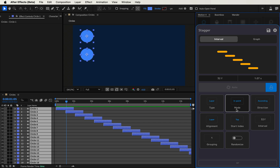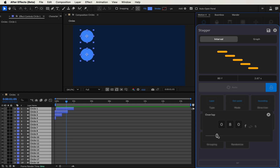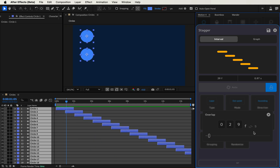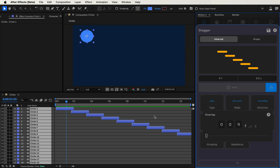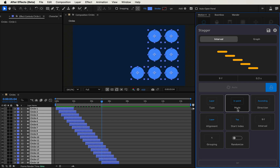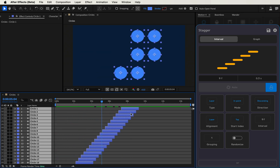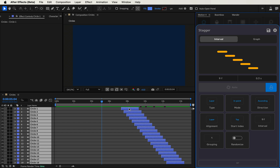We're in the mode for in point. If we switch to out point, that means we're using the out point of the layers to determine how they overlap relative to the rest of the layer. You can see we're now using the overlap based on the out point to determine the stagger effect. In point and out point are both useful depending on how you want to think about the stagger. If we wanted a different direction, we can switch to descending — based off the starting layer or start index, we go in descending order.